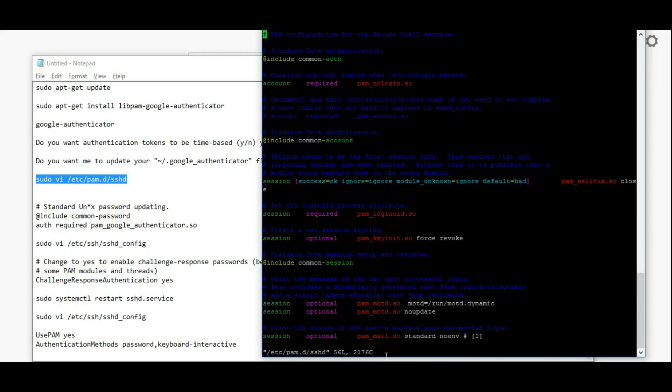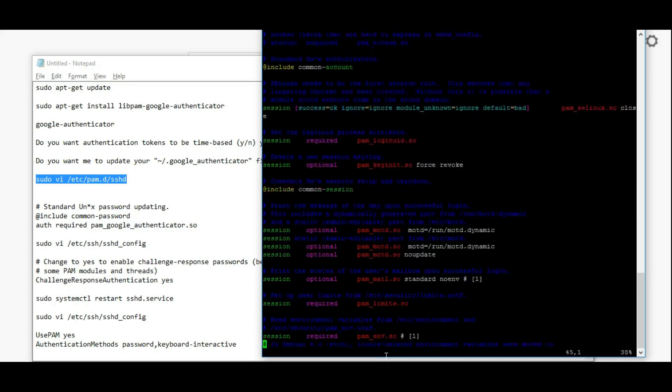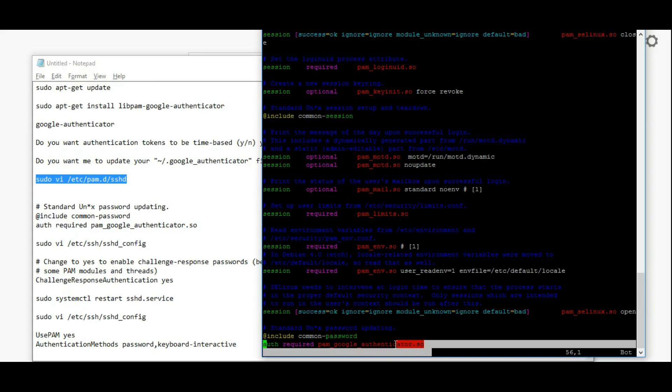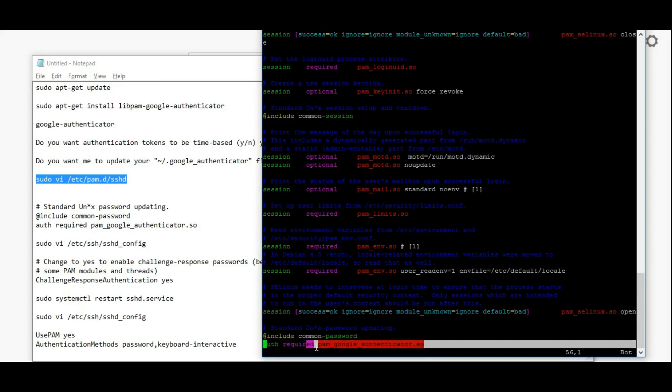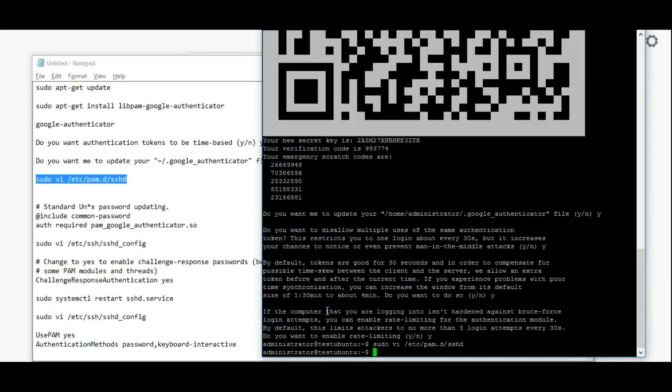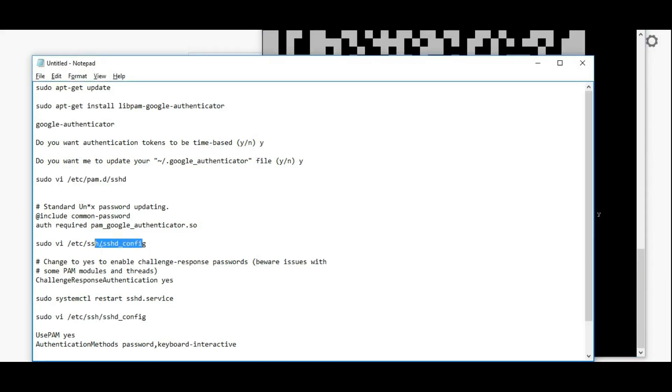Here the first line should be standard unix authentication. Now I'm going to add the last line: auth required pam-google-authenticator.so. Add this line and save it.